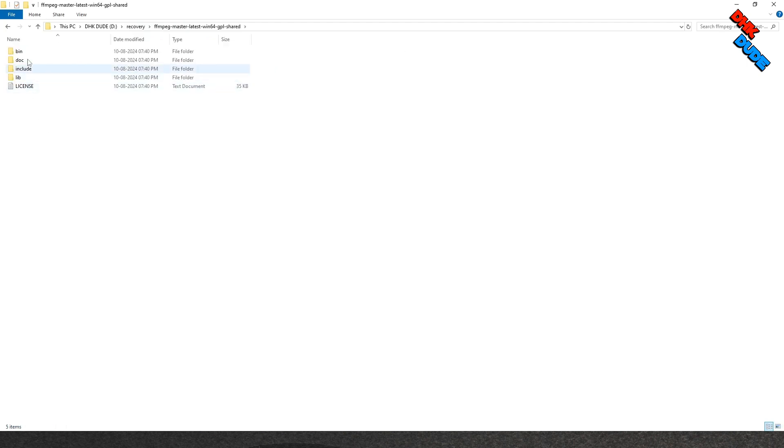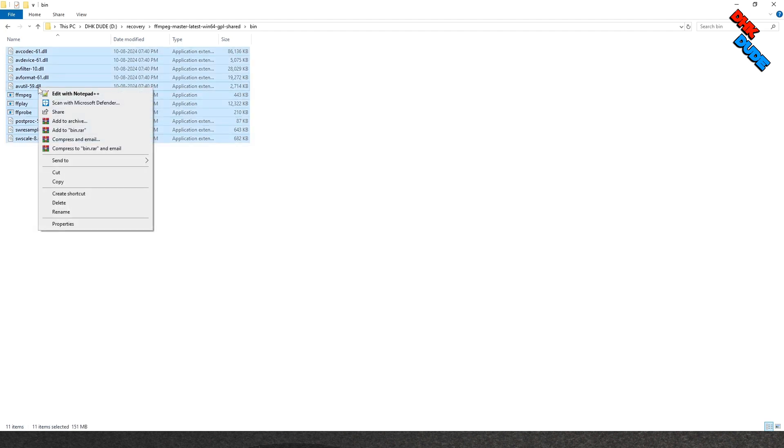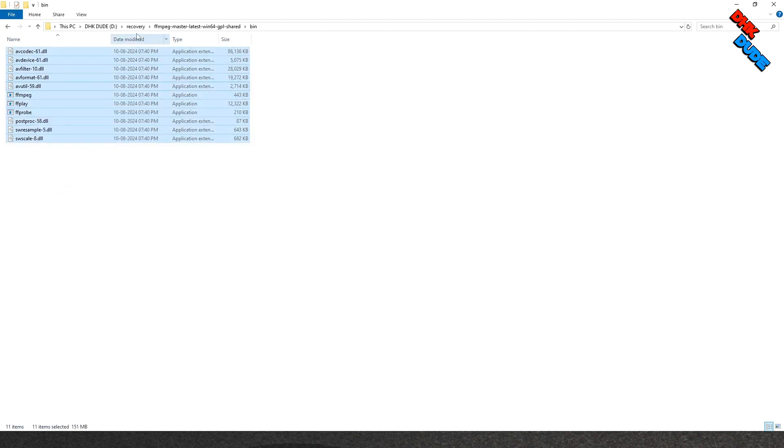Now navigate to the FFmpeg folder and go to bin folder. Select all files in the bin folder, copy them all and paste them in the RecoverMP4 folder.